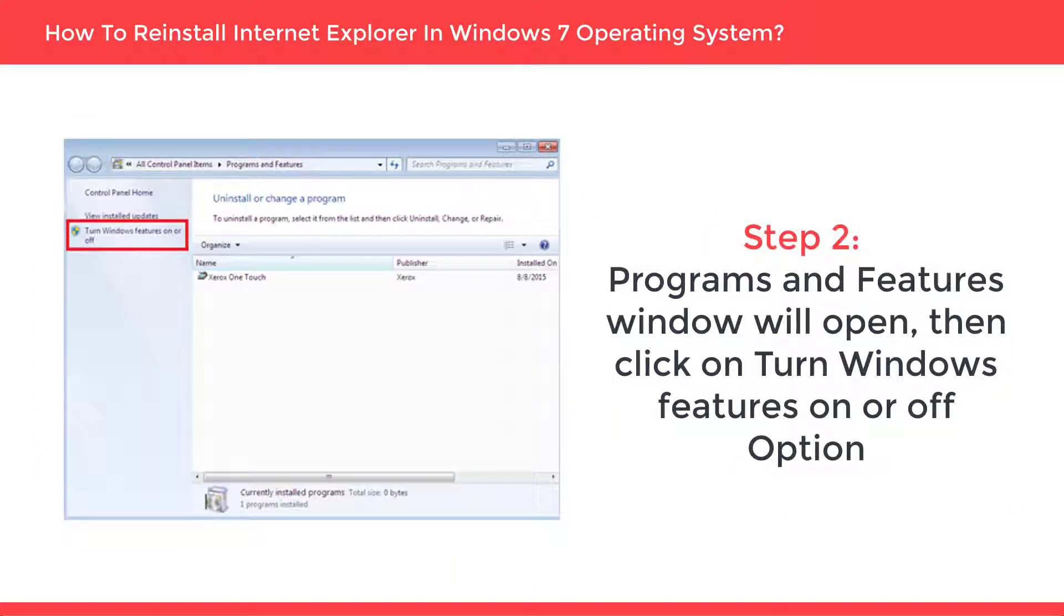Step 2: Programs and features window will open. Then click on Turn windows feature on or off option.